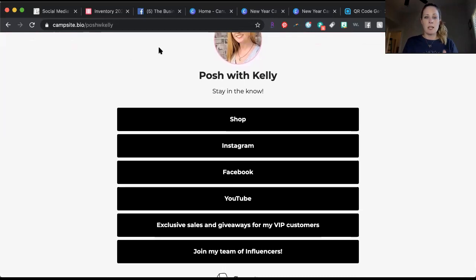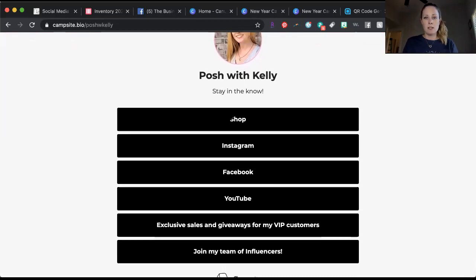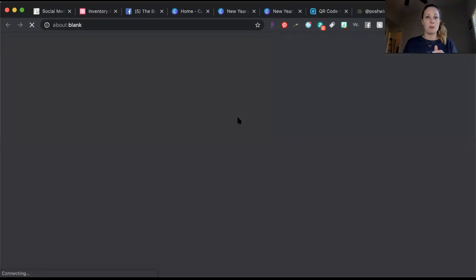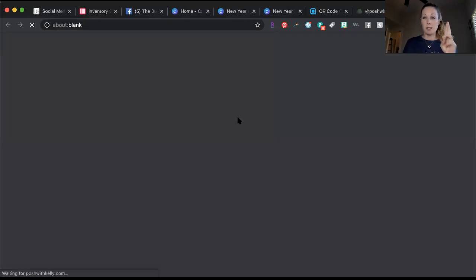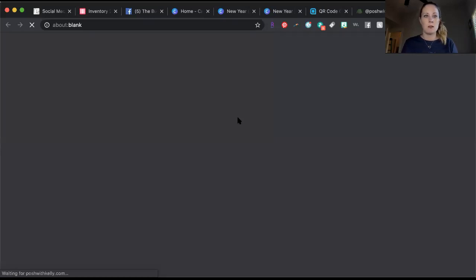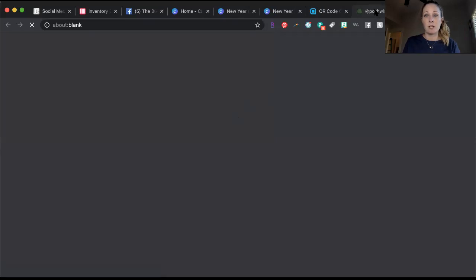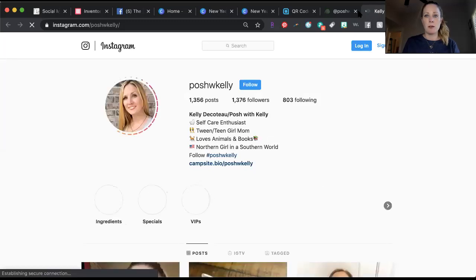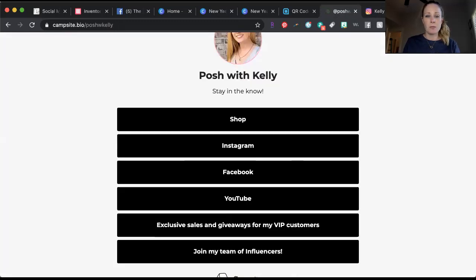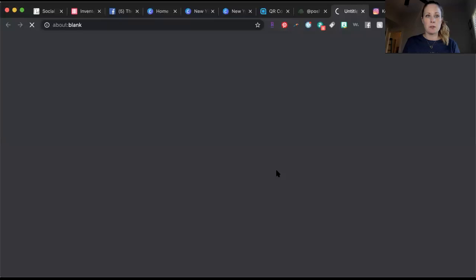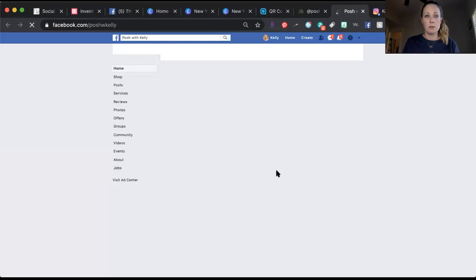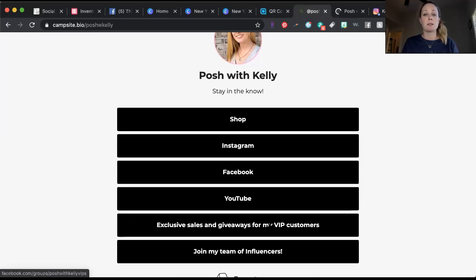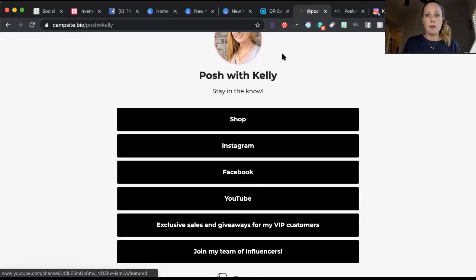All of these buttons connect to my different things on social media. Shop goes to my website, Instagram goes to my Instagram, Facebook goes to my Facebook business page. But this one down here, exclusive sales and giveaways for my VIP customers, that goes to my group.